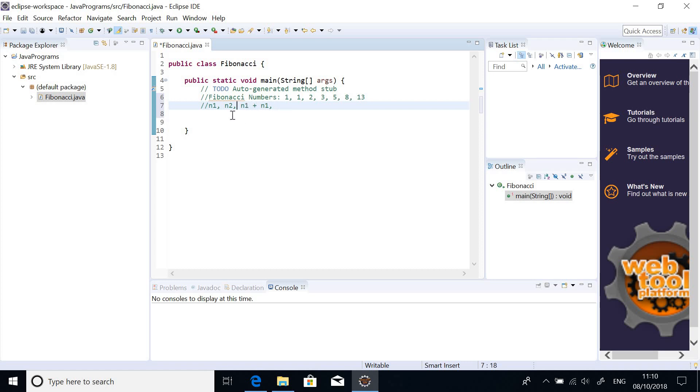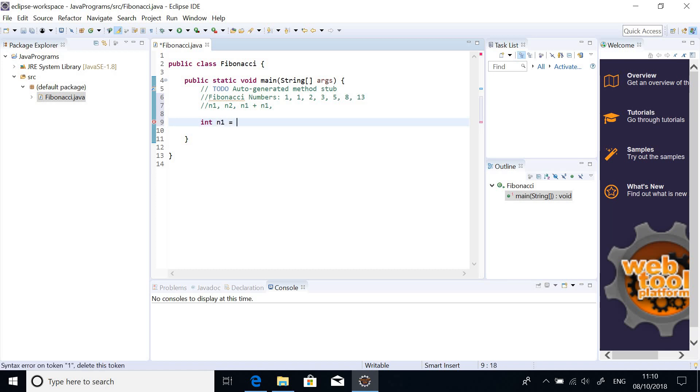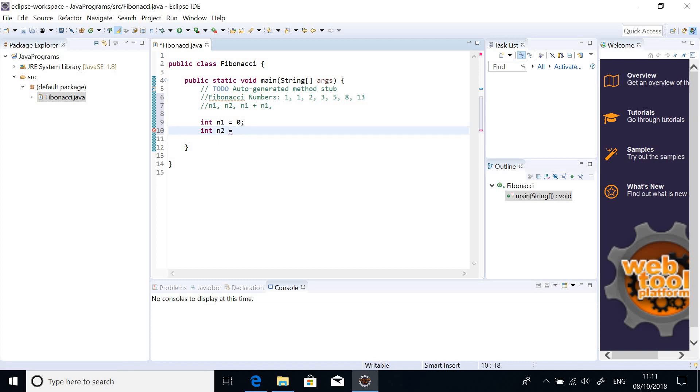So, let's declare some variables. First, we can say Fibonacci numbers are always integers. Integer n1 equal to 0. Let's declare it as 0. Let's declare n2 equal to 1, n3 equal to 2.